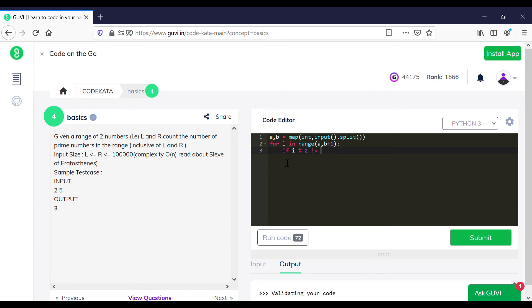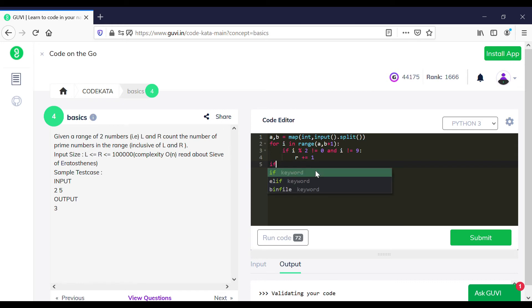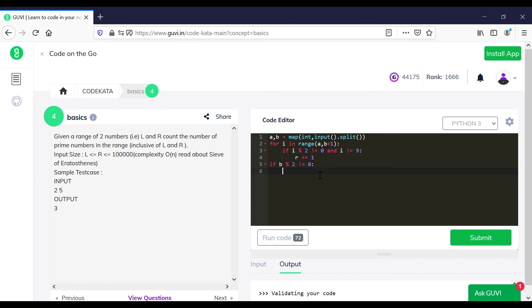A prime number should not be divisible by two or any other number except one. Numbers which are not divisible by two are odd numbers, and only a few odd numbers have factors. We increment the variable r, which maintains a count of prime numbers between the two given numbers. Finally, we check whether the boundary value is also prime and increment r further if so, then print r as the total count of prime numbers.